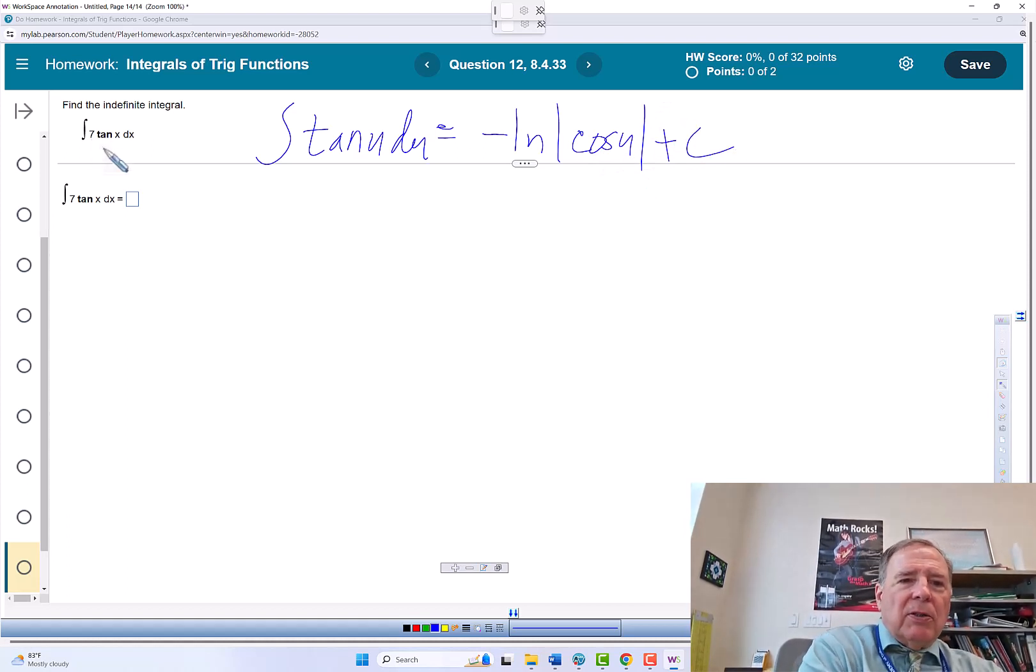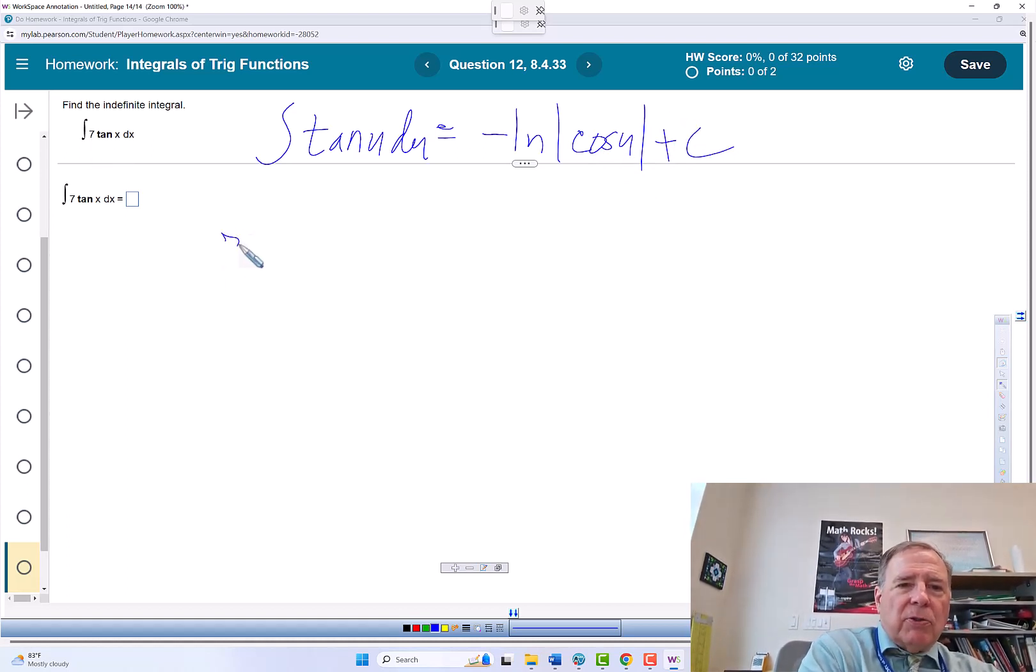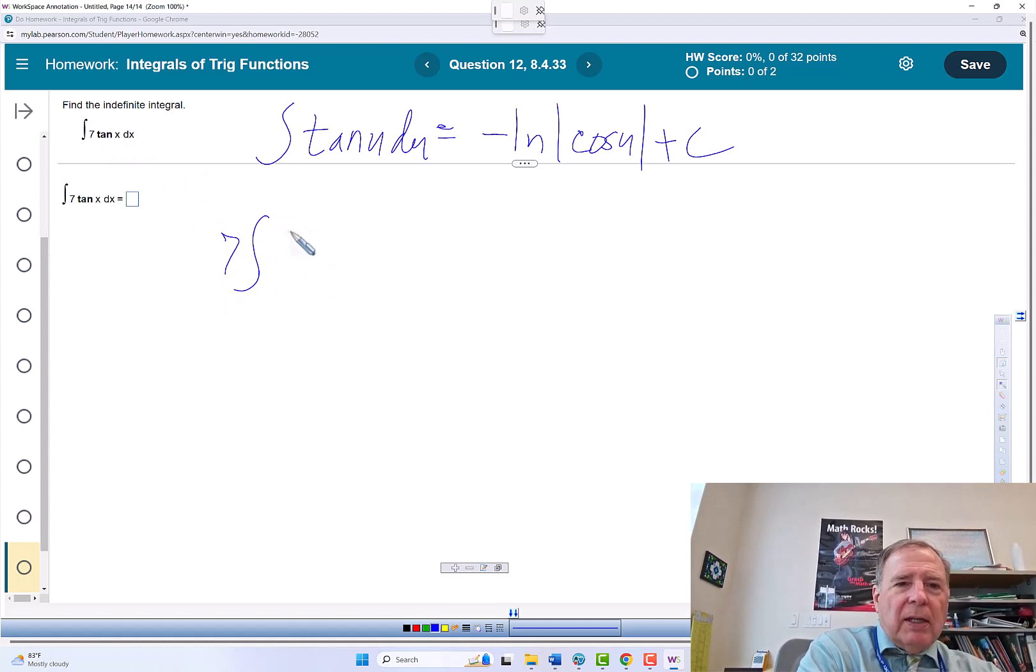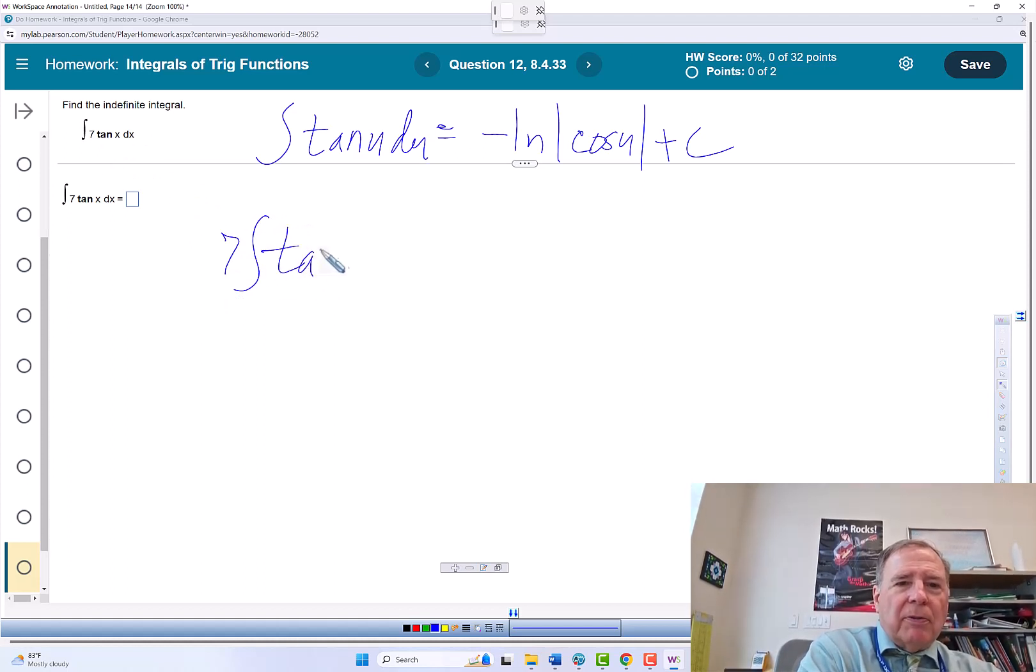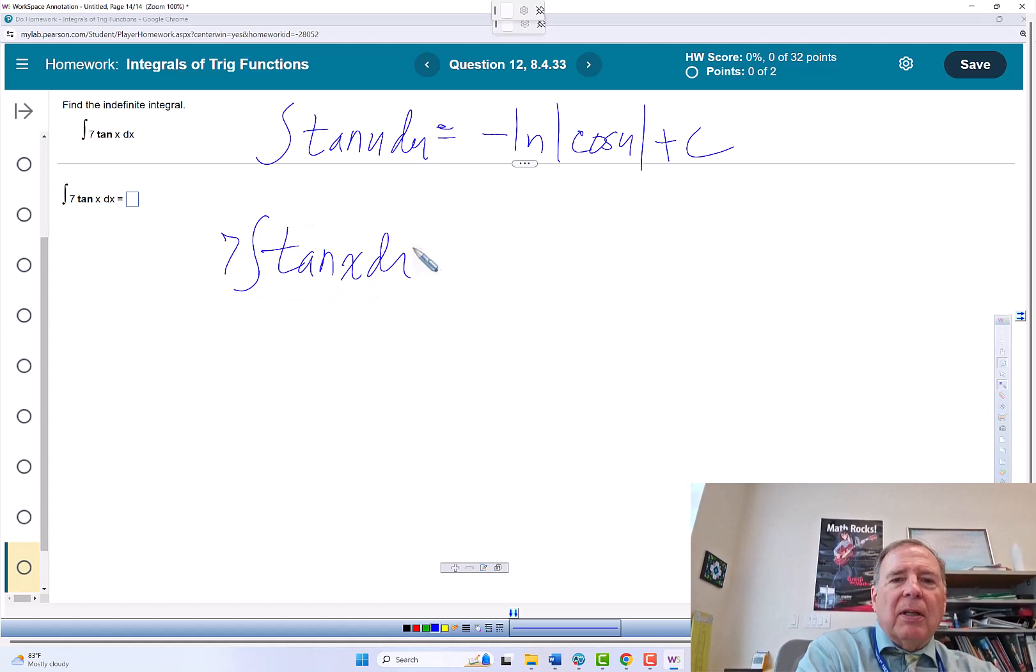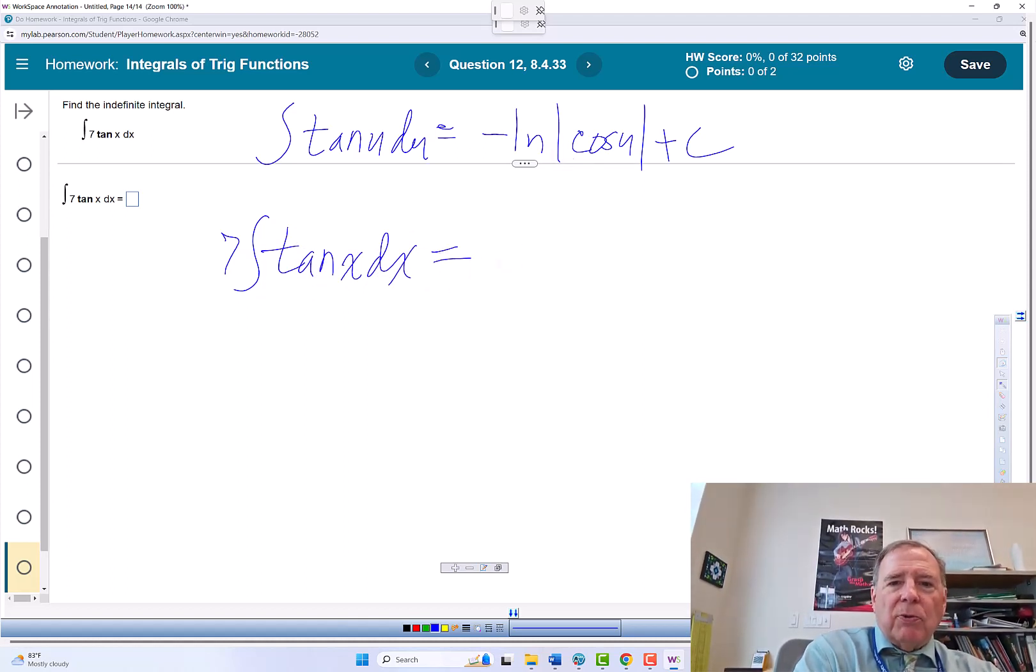So the 7 we can treat as a constant multiple, so we can rewrite that as 7 times the integral of tangent x dx.